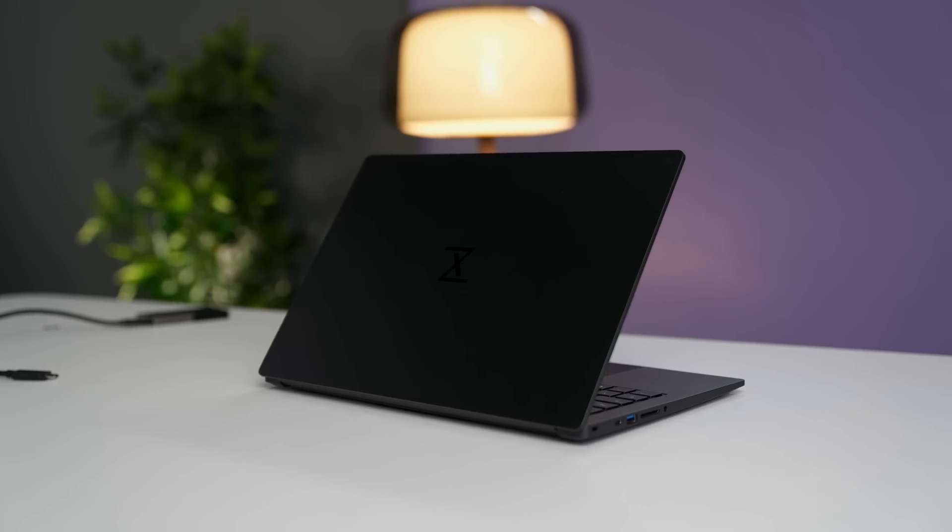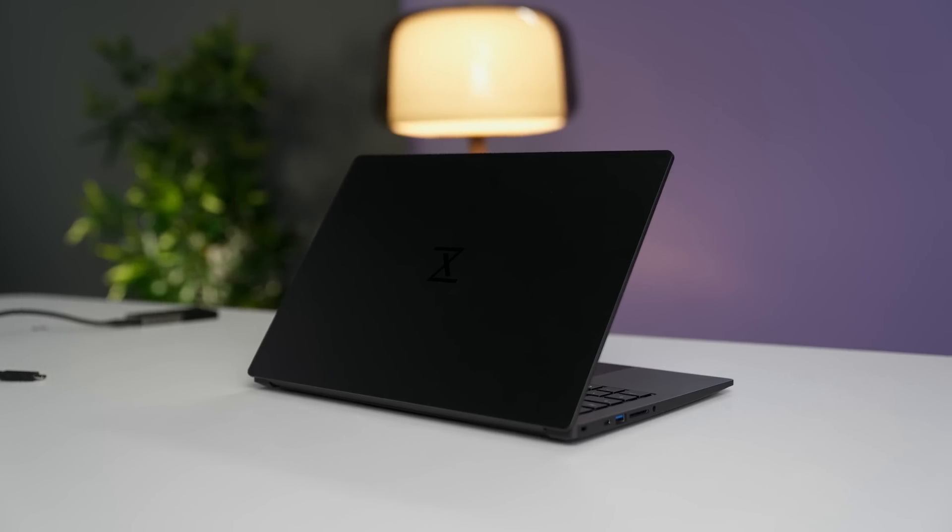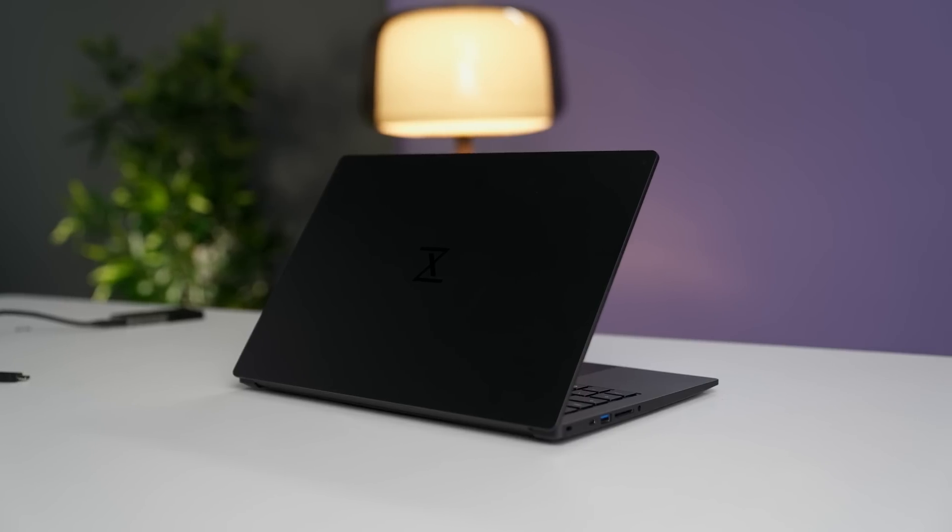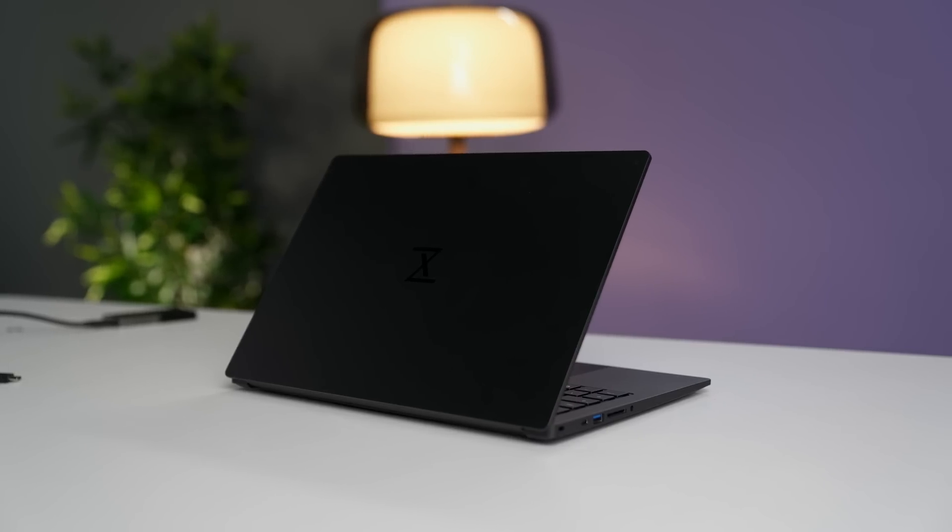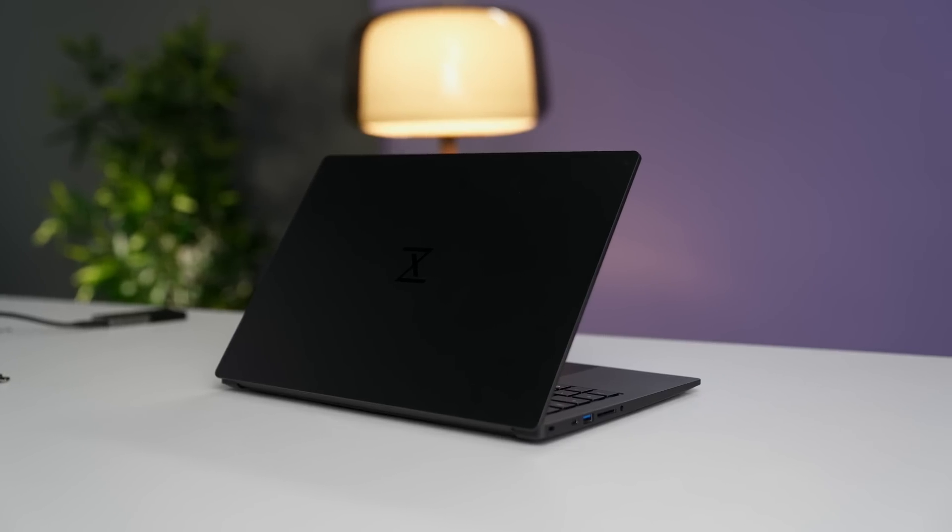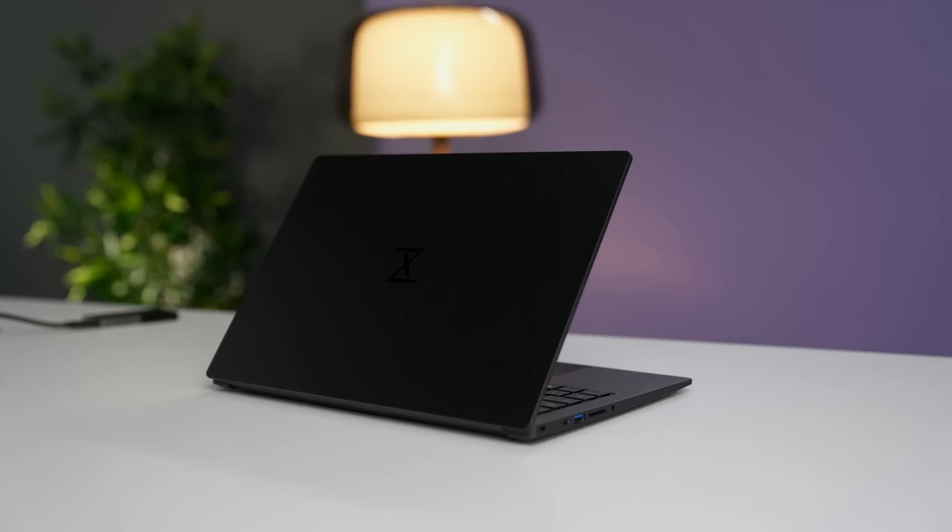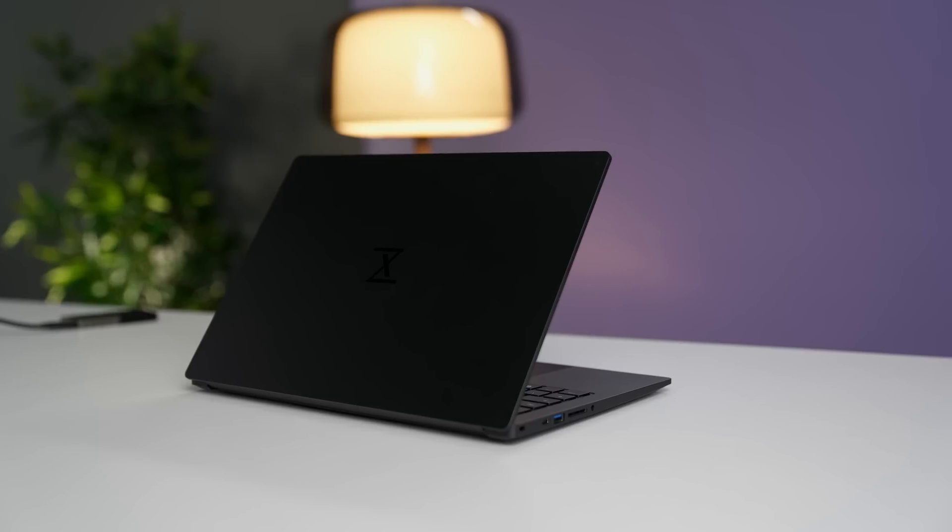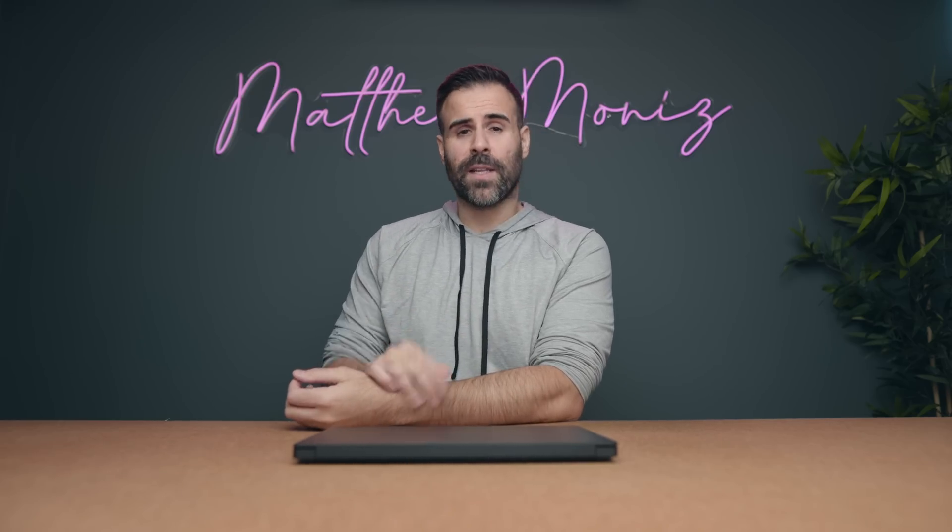Now, this is their Infinity Book Pro 14 and it comes pre-installed with Ubuntu. They also pre-install Kubuntu if you ask, but you can install Windows too. And they put Windows on this so I can do all my performance tests.